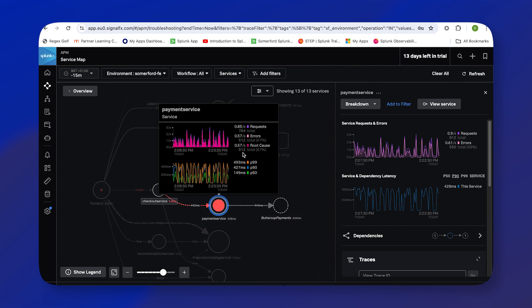So as I said, just to reiterate that APM has done that automatically for us—I haven't done anything. It has noticed through the service map and the traces that it's reading that the root cause of our problems are being generated by this payment service. So that's all well and good. We've identified that the payment service is the root cause, but what's actually going on?